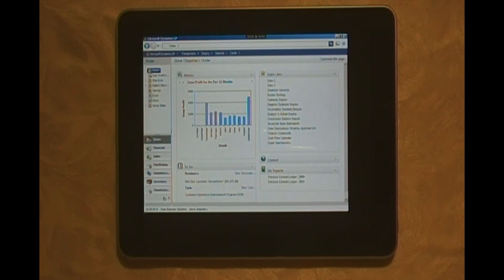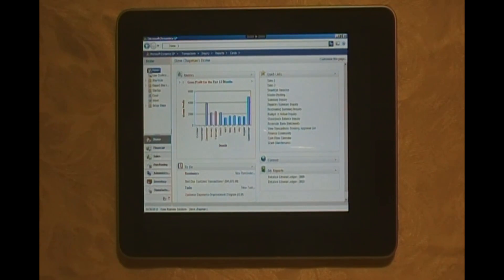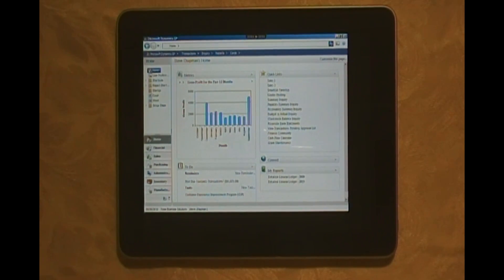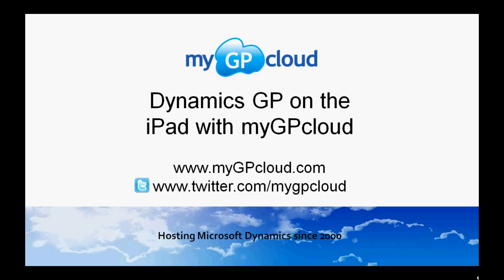So this was just a quick view of how you can use Dynamics GP on an iPad with MyGP Cloud. Thank you.